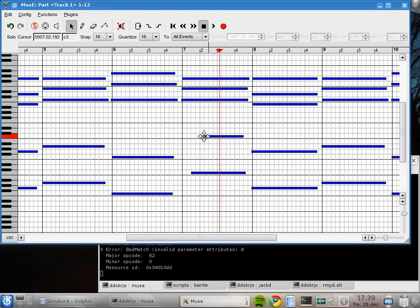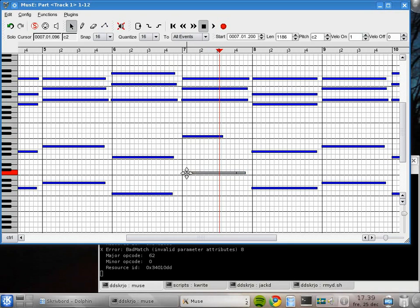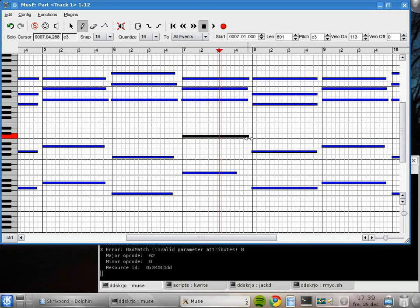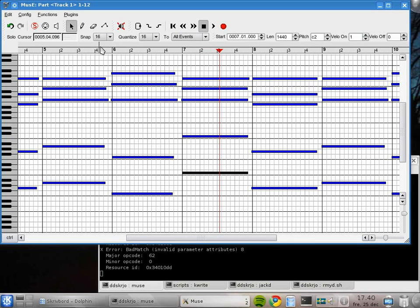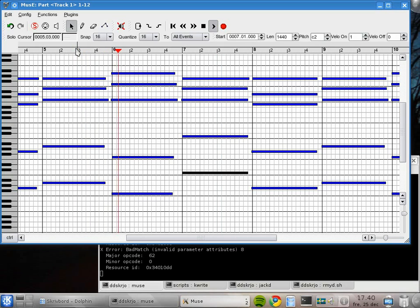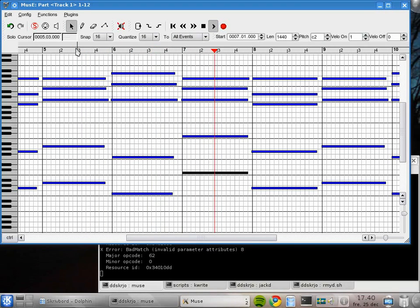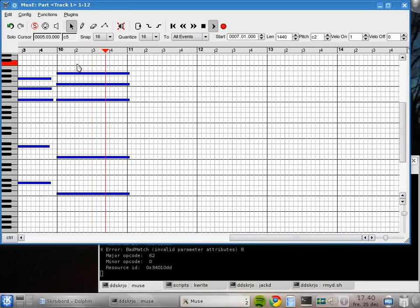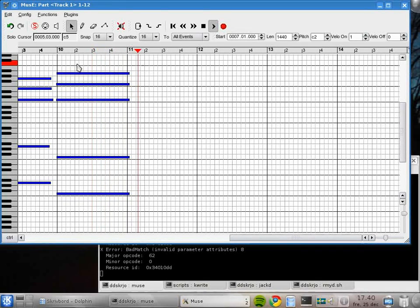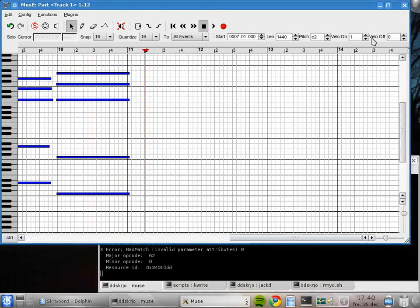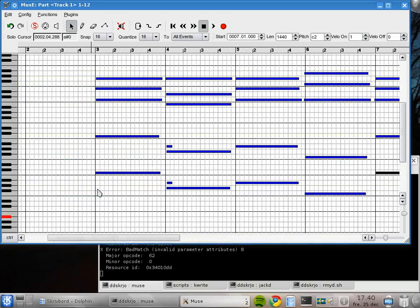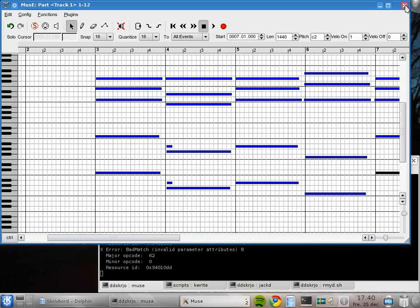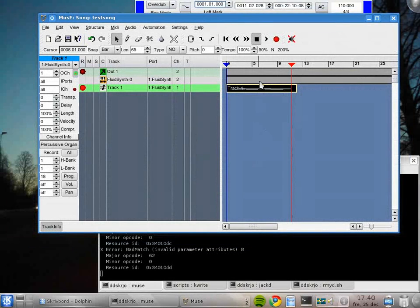I switch to the pencil, clicking D, and I will extend this note like that, and I will extend the other one like that. Not too bad. Let's check the beginning here. Yeah, looks good. Everything starts okay.